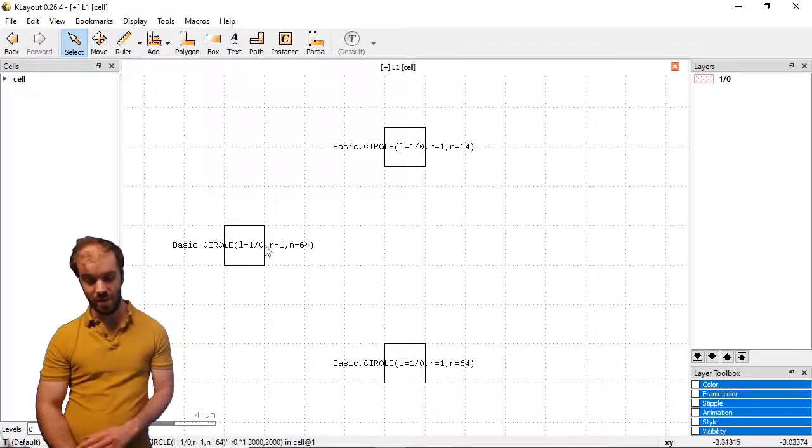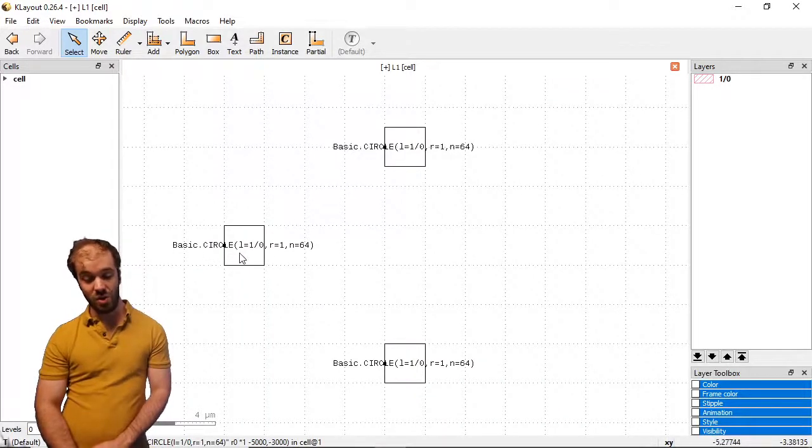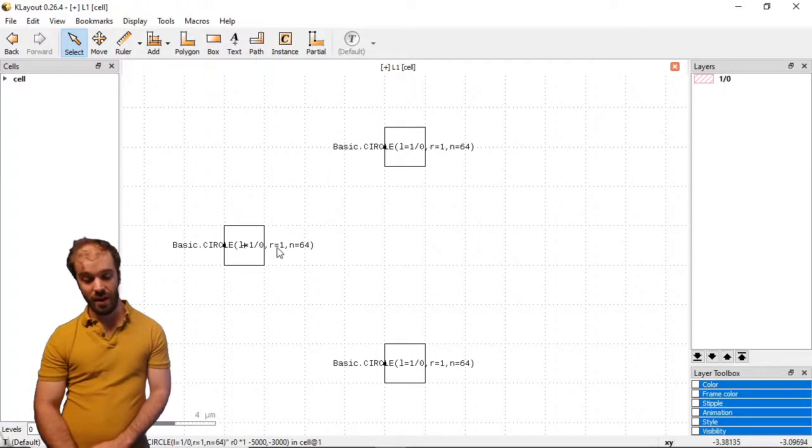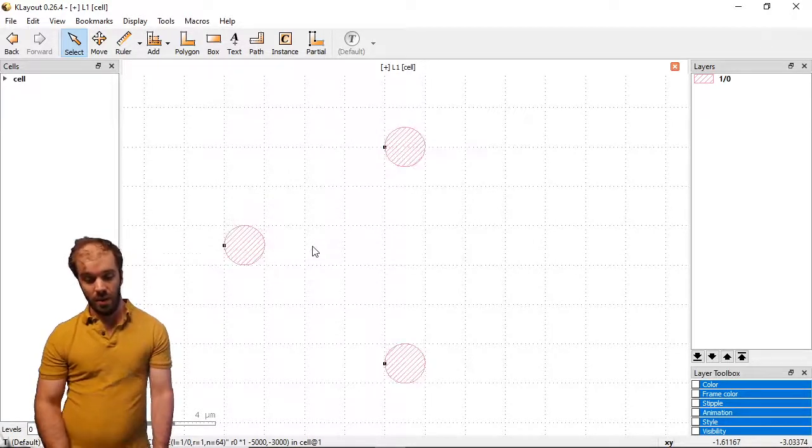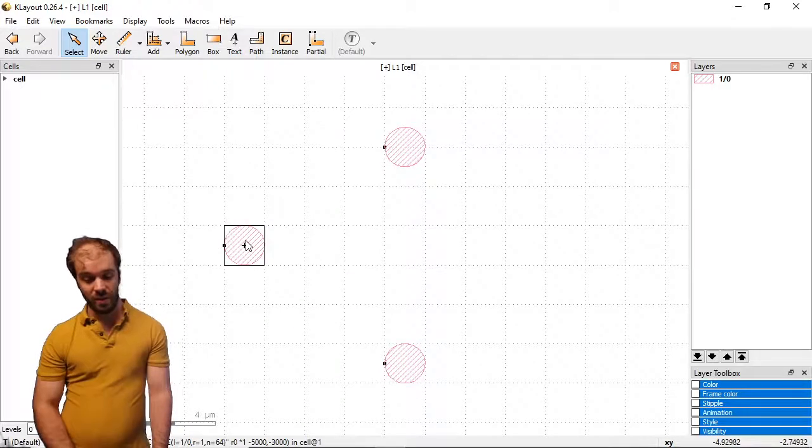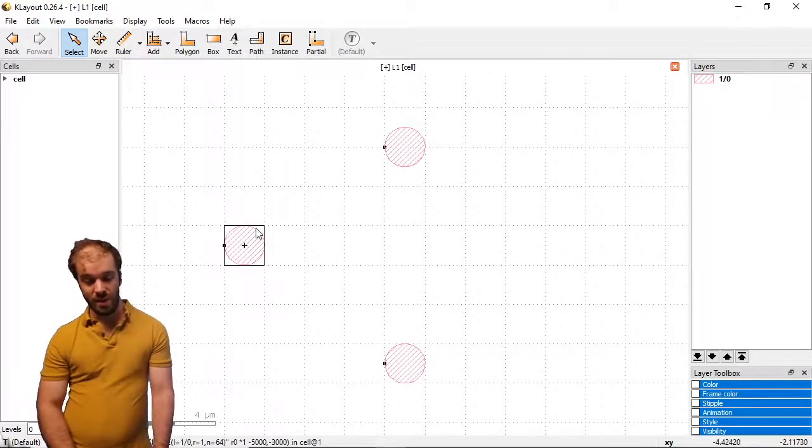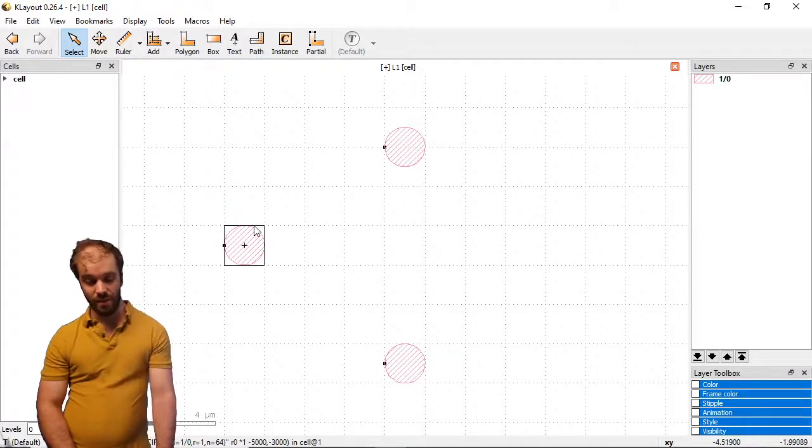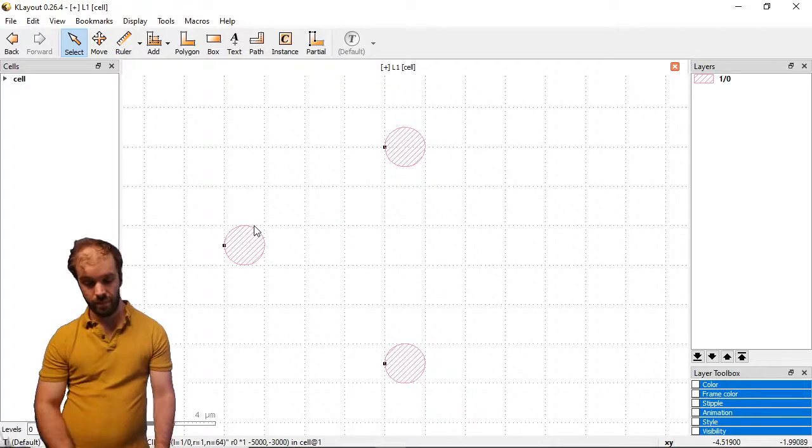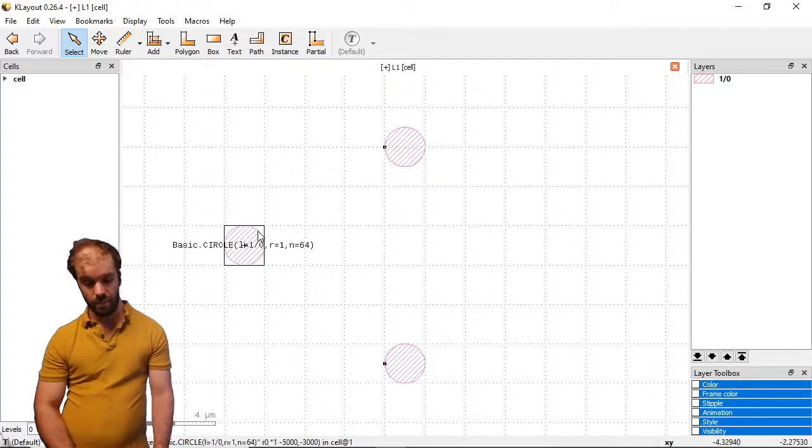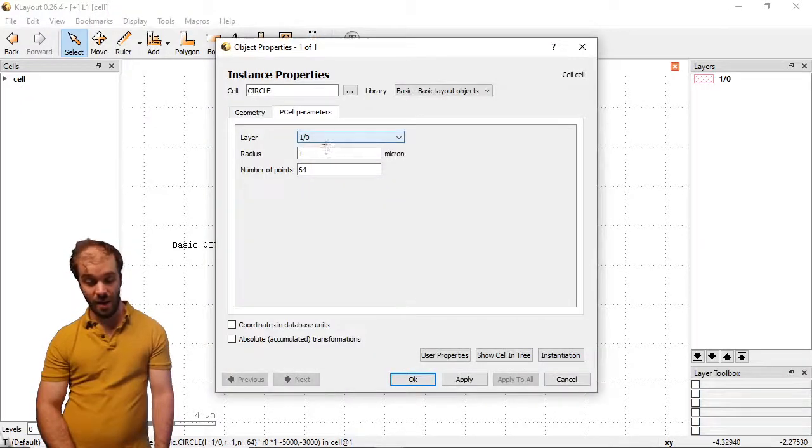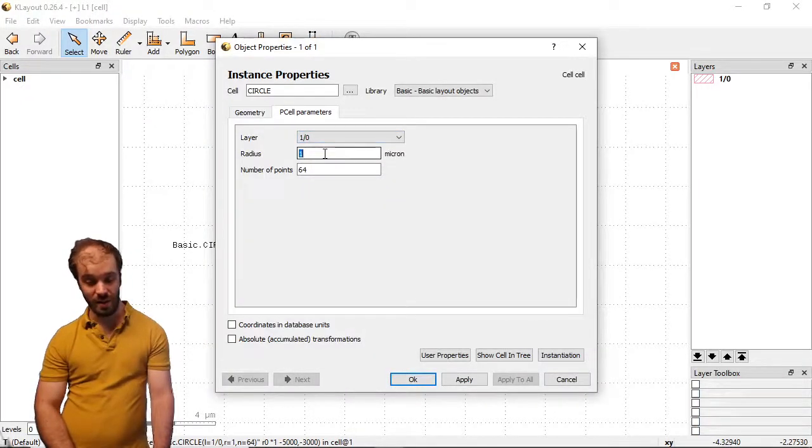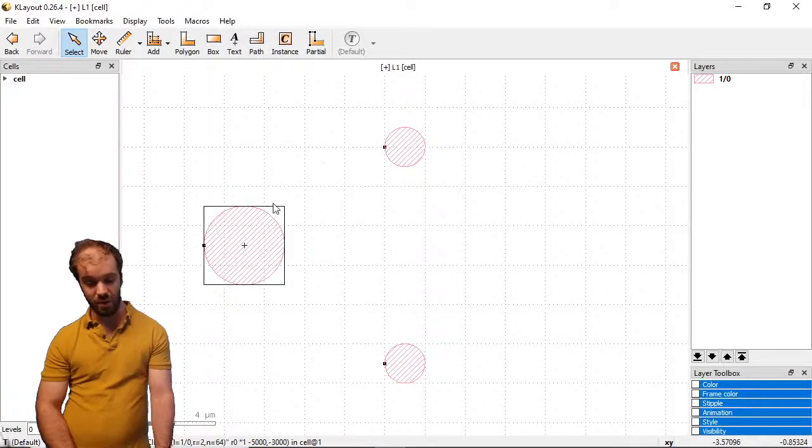Going up the hierarchy, you can see that in the information about the cell, it tells its layer, its radius, and its number of points. When we click on this cell, we can again open the instance menu, where we can edit any of these values again. So if I increase the radius, I make the circle larger.